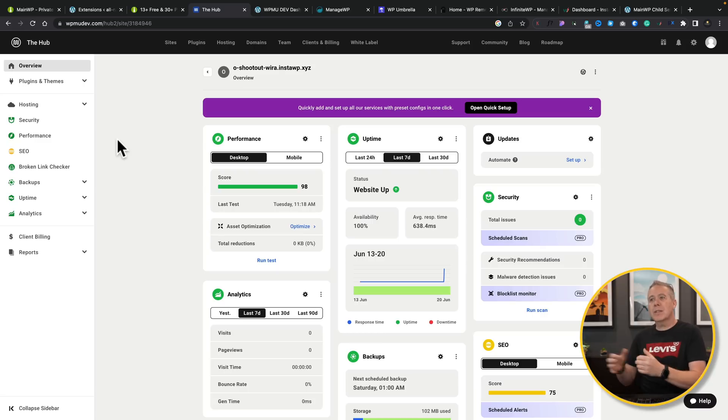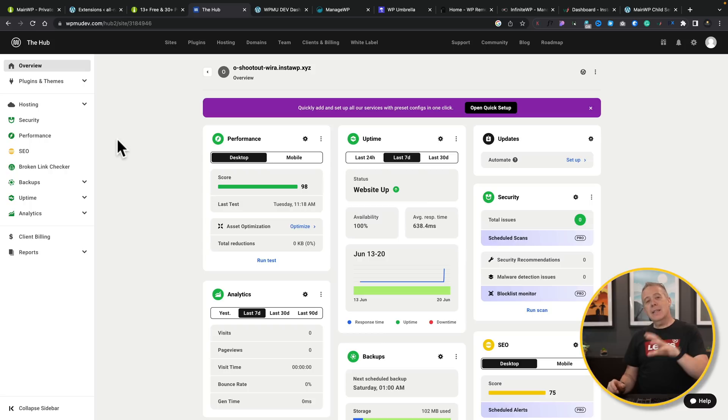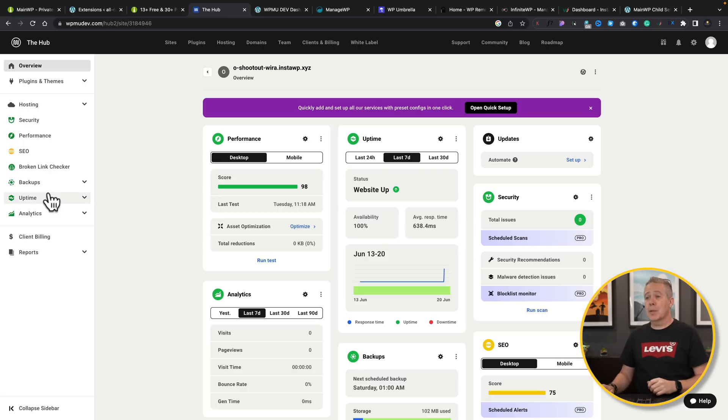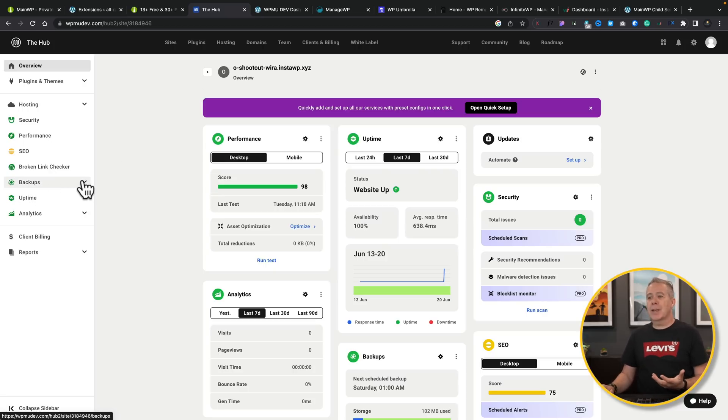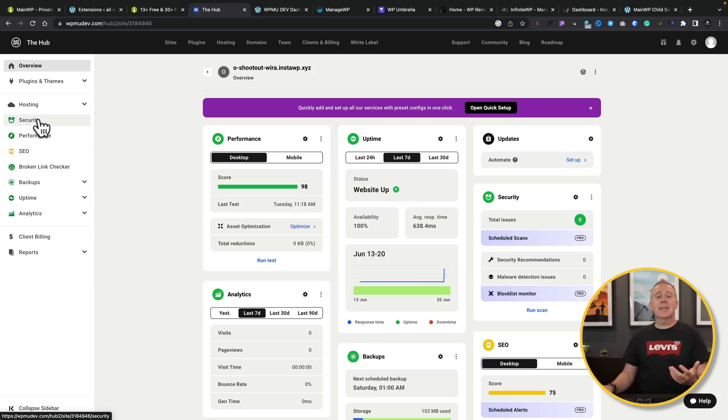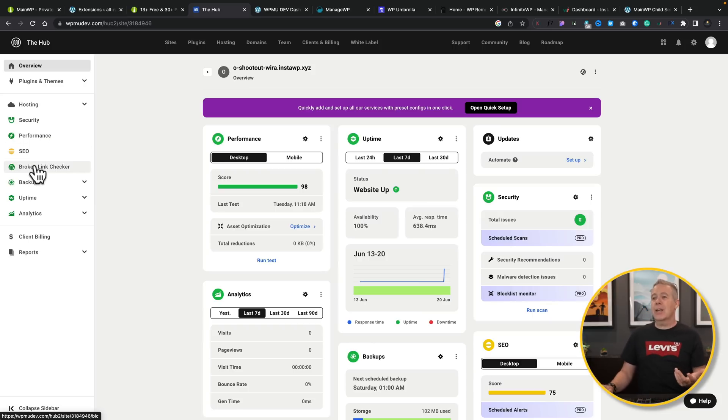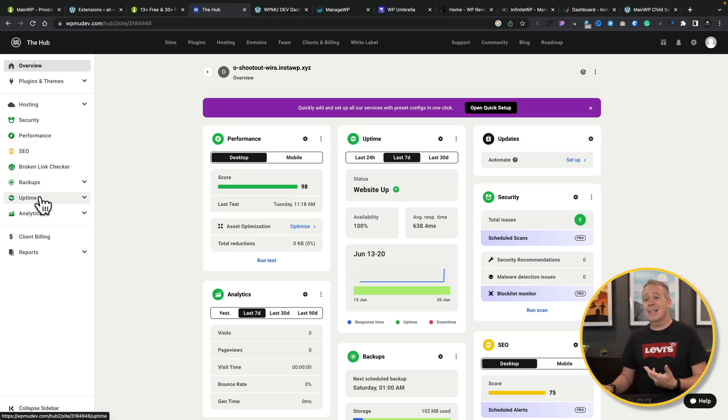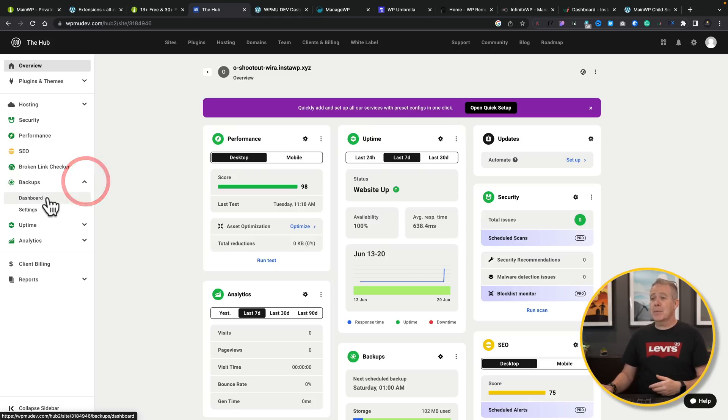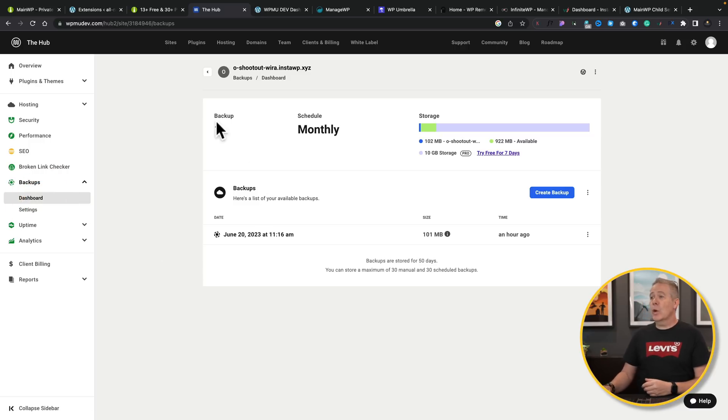But what I will say about WPMUdev.com's hub, this gives you more for zero cost. For example, we've got backups. We have an amount of storage we have available to us for backups before we have to pay anything. We've got the ability to connect things up and check security, performance, a broken link checker. We can handle backups, uptime monitoring, analytics inside. So for example, if we go and take a look at backups, I'm going to my dashboard. You'll see that I've got one site connected up. I've got one backup.